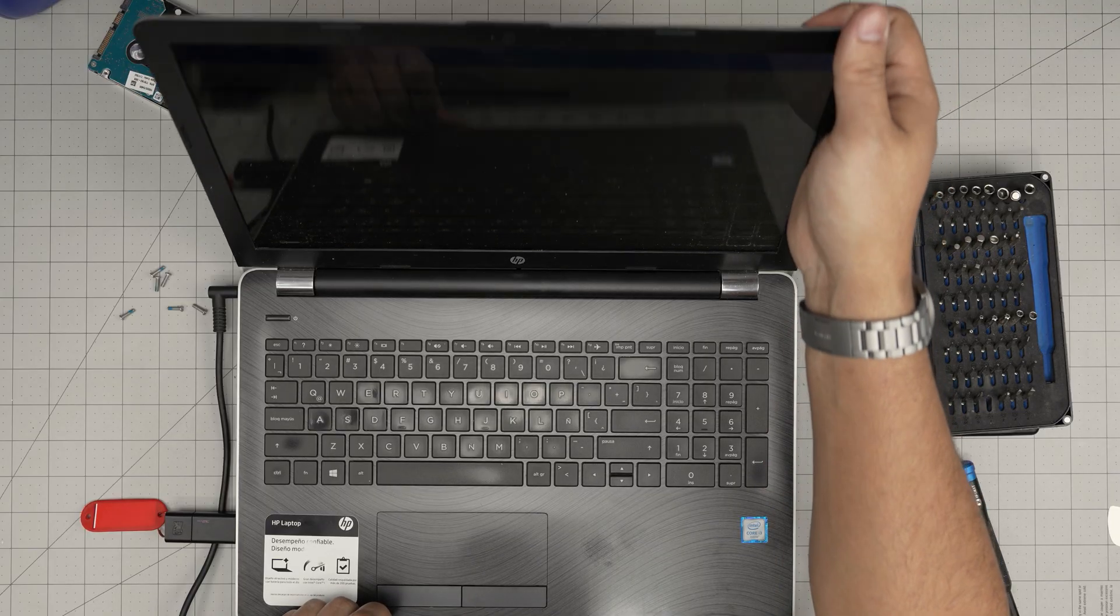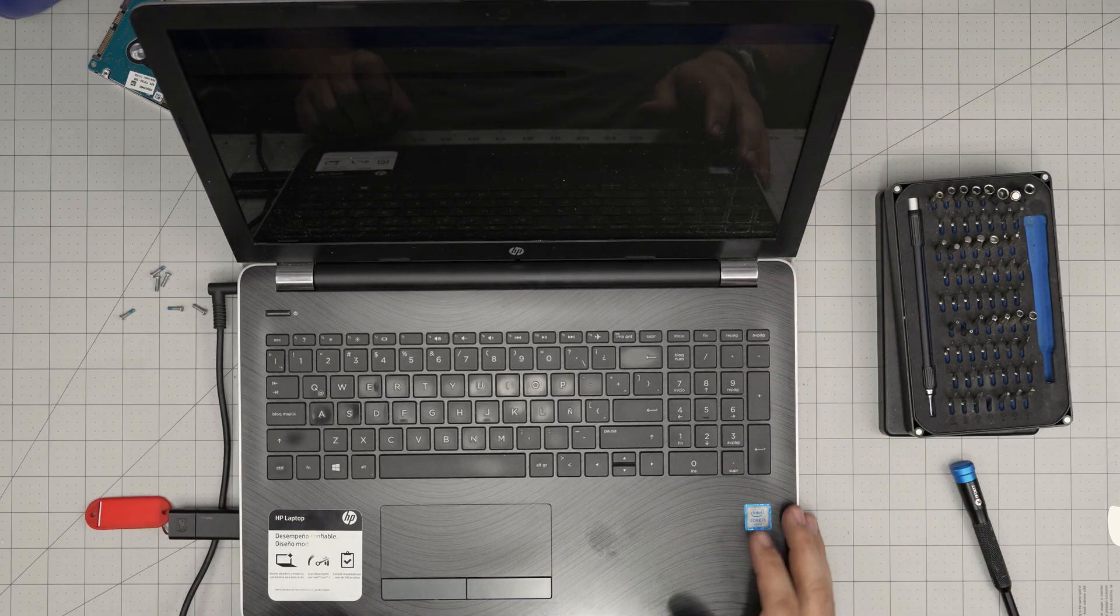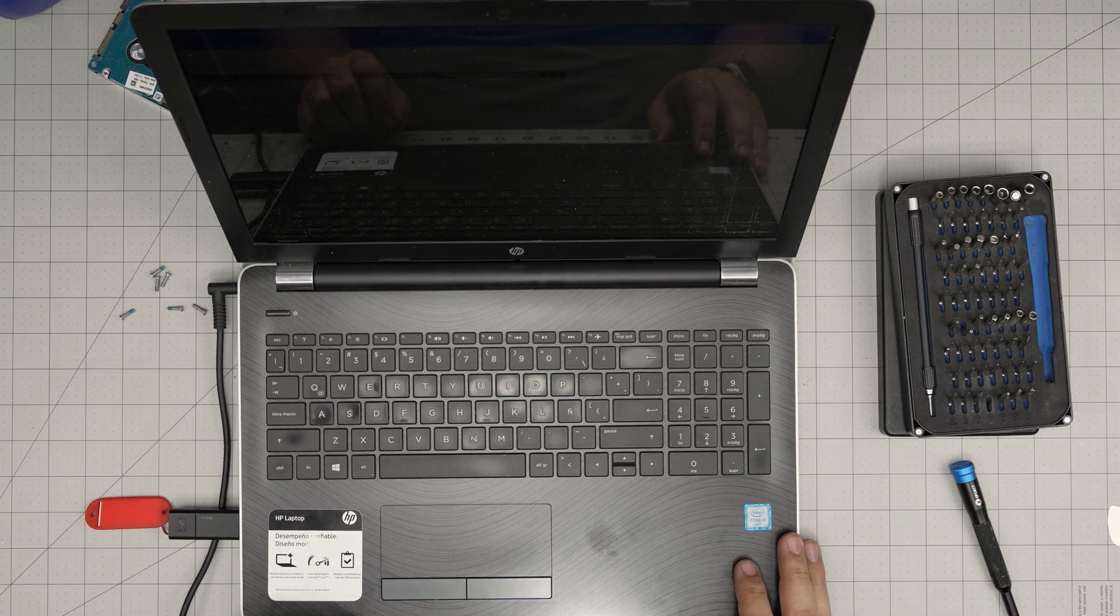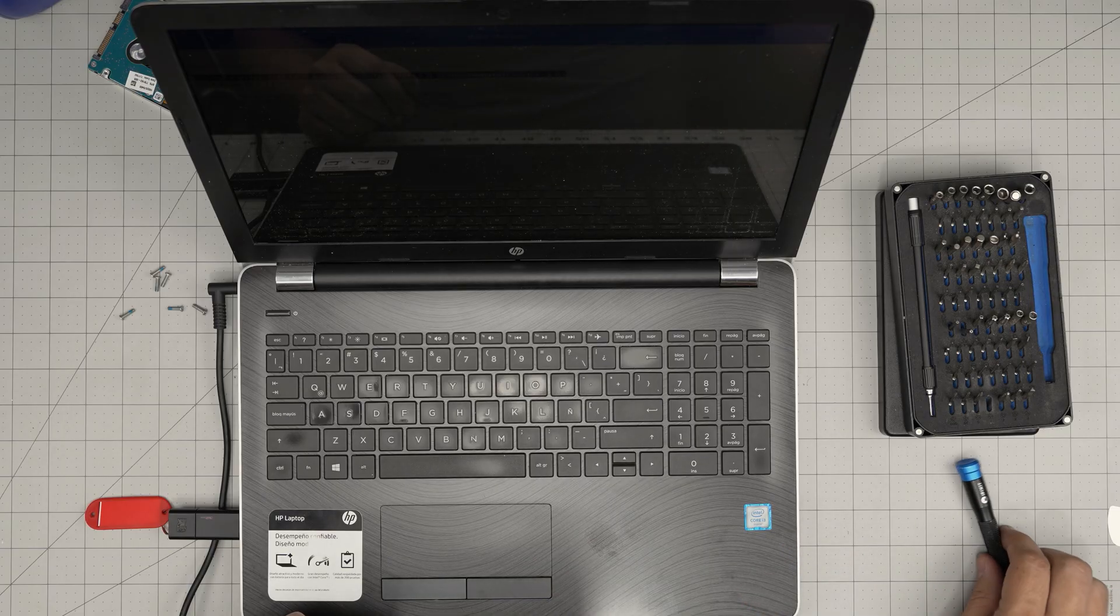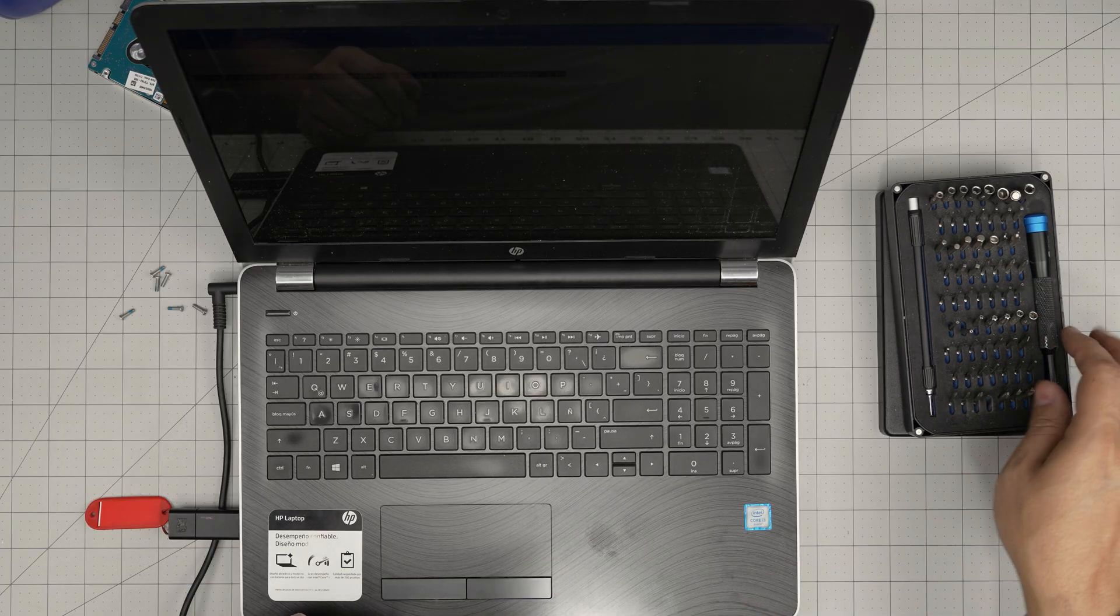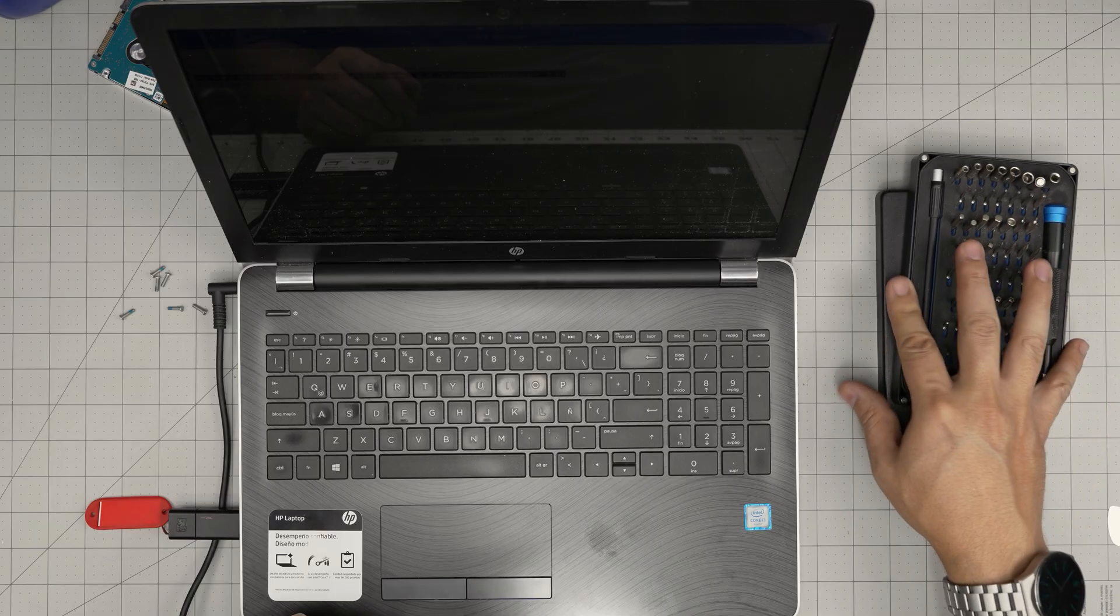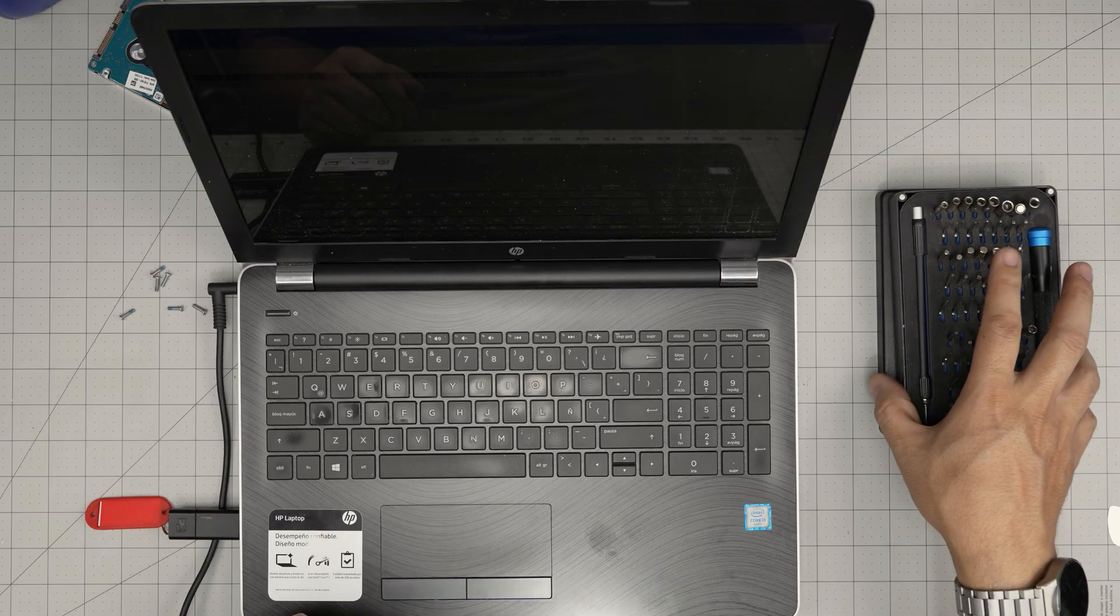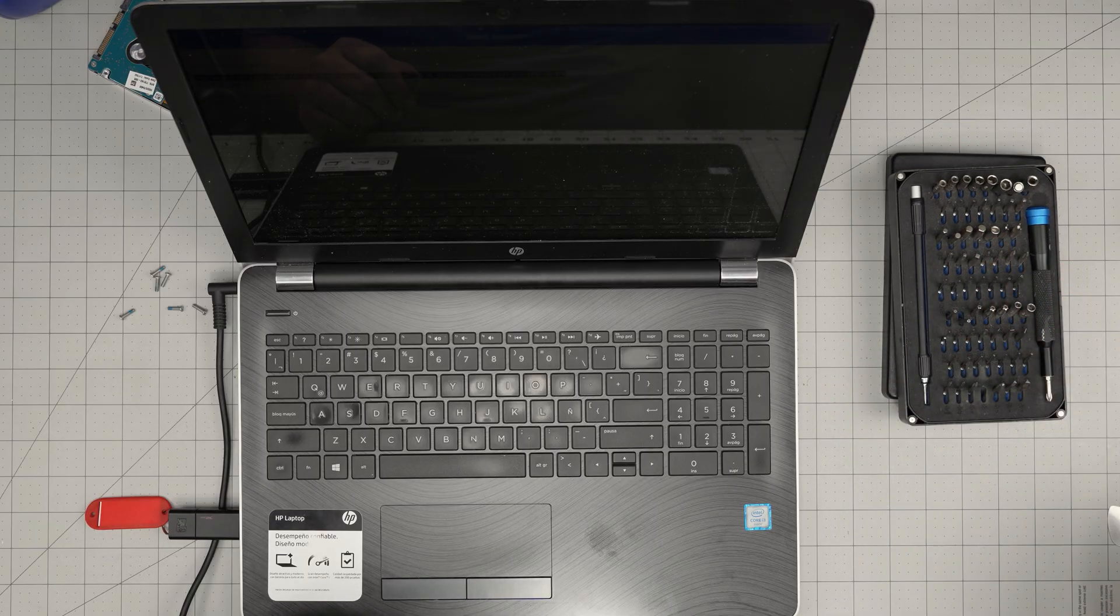Again, I hope you guys liked this video and it helped you through your storage upgrade for your HP Notebook 15-BS series. As always, if you have any questions or requests, feel free to leave them in the video comments. I'll try to answer them as soon as I can. As always, thanks for watching, and I'll see you guys in my next video.